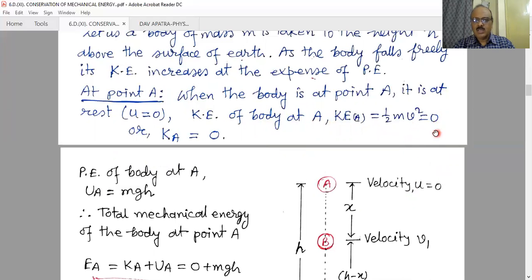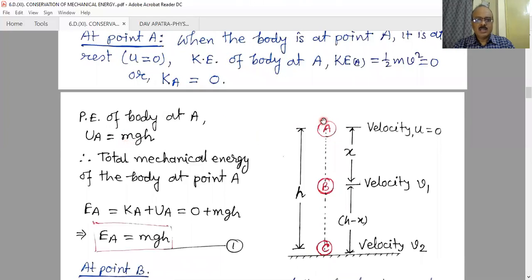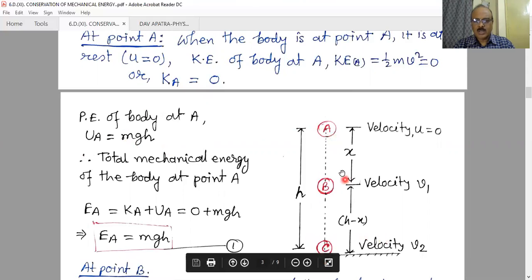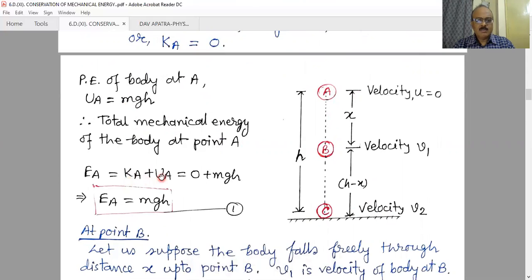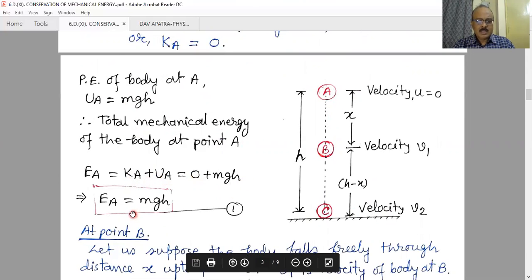At point A, the body is at height h above the ground and is initially at rest — velocity is zero — therefore it has no kinetic energy at all. It has only potential energy at point A, which is mgh, where mg is the weight of the object and h is the height with respect to the ground. Therefore total mechanical energy at point A equals kinetic energy plus potential energy equals zero plus mgh, so total energy at point A is mgh. We consider the potential energy to be zero at ground level.